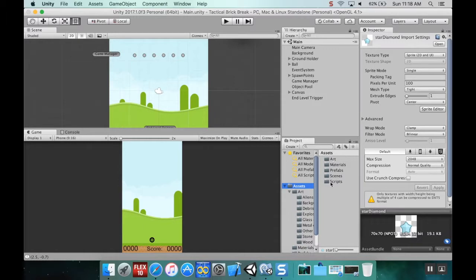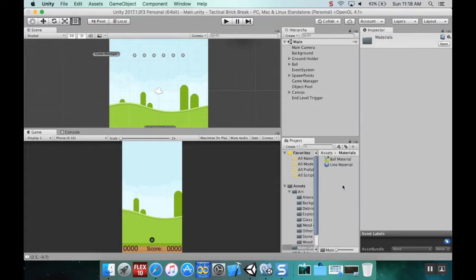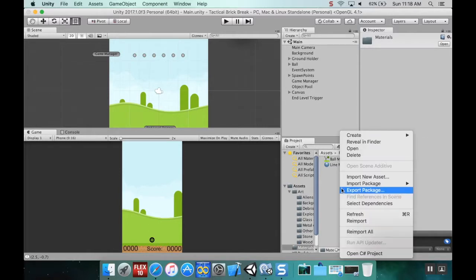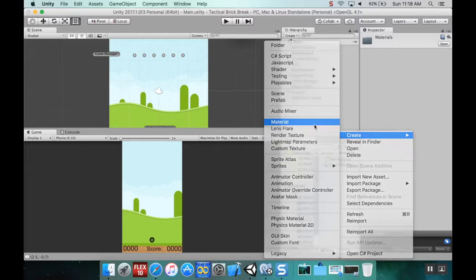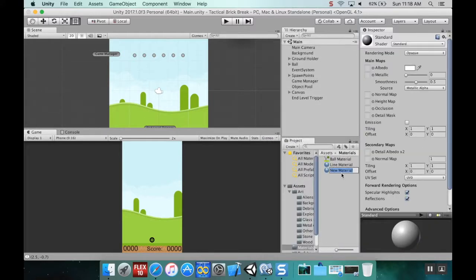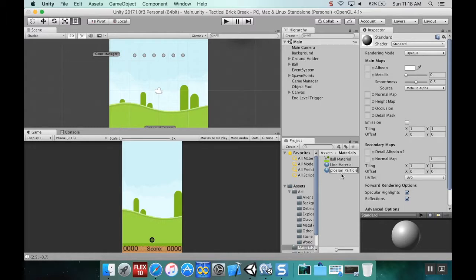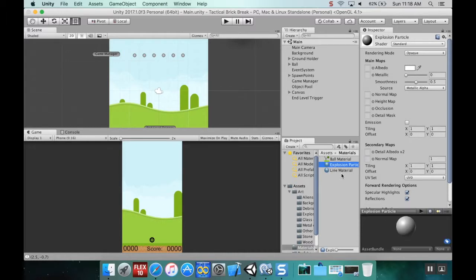The first thing we're going to do is go into the materials folder and create a new material. I'm going to call this explosion particle.